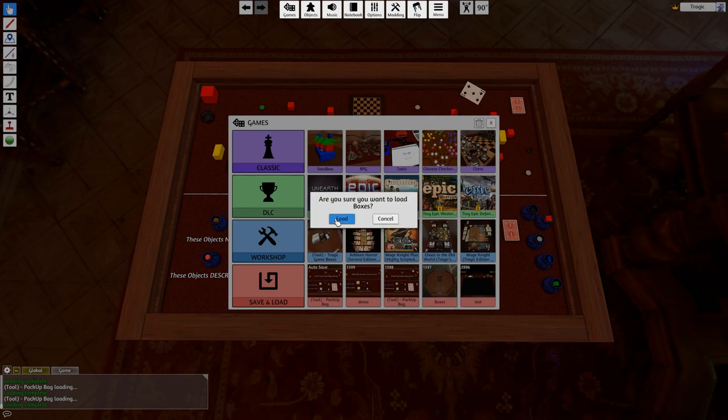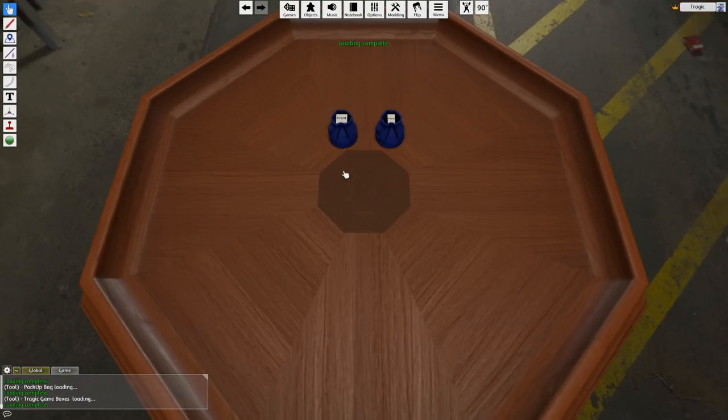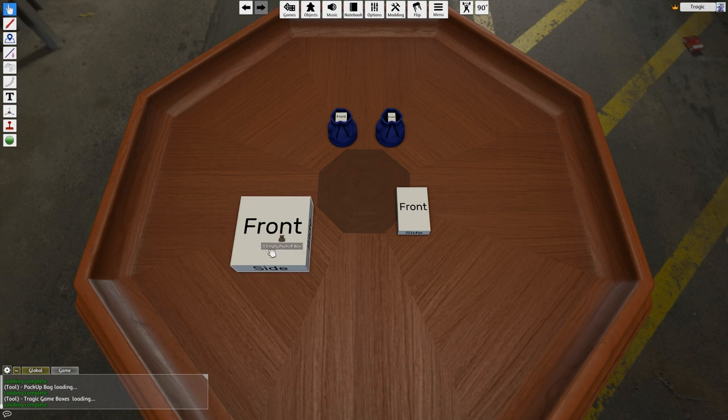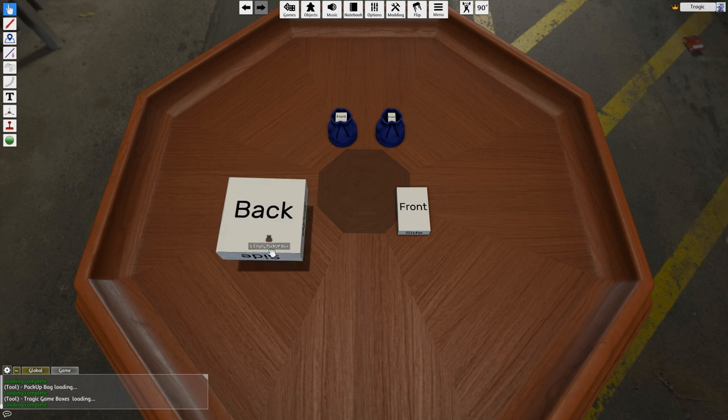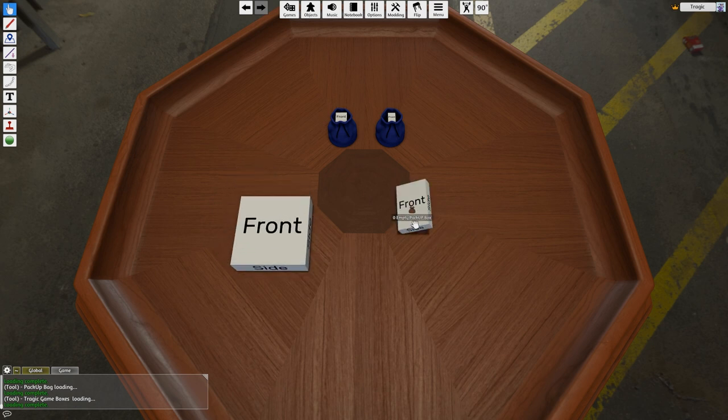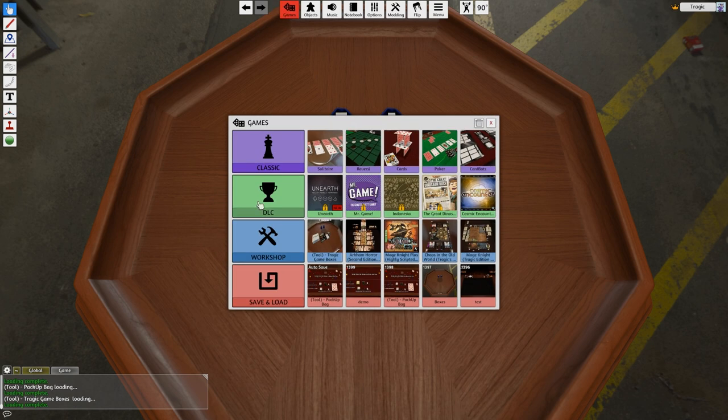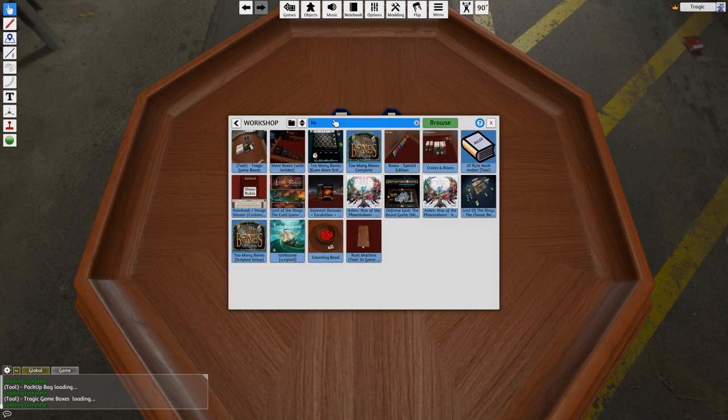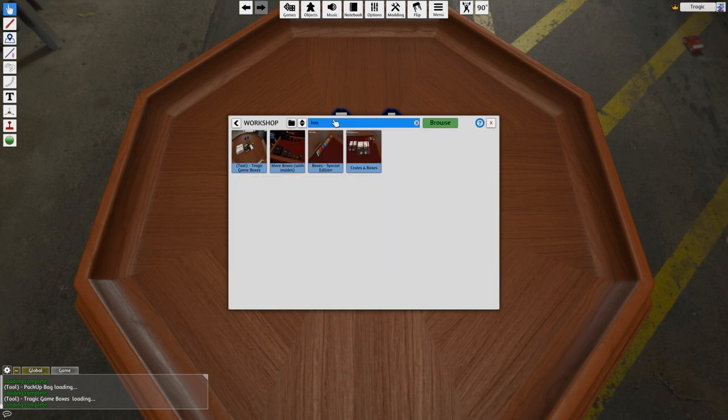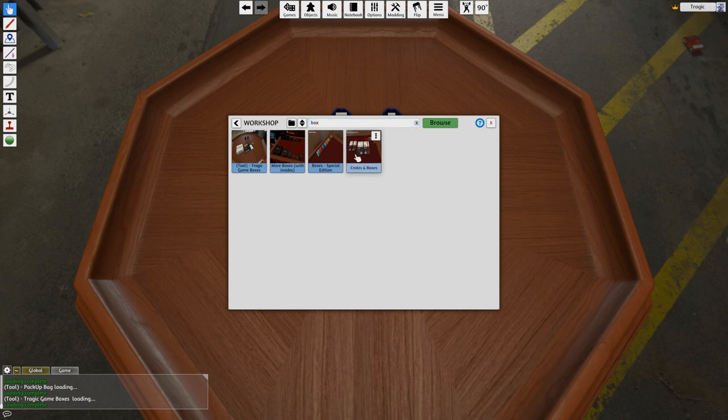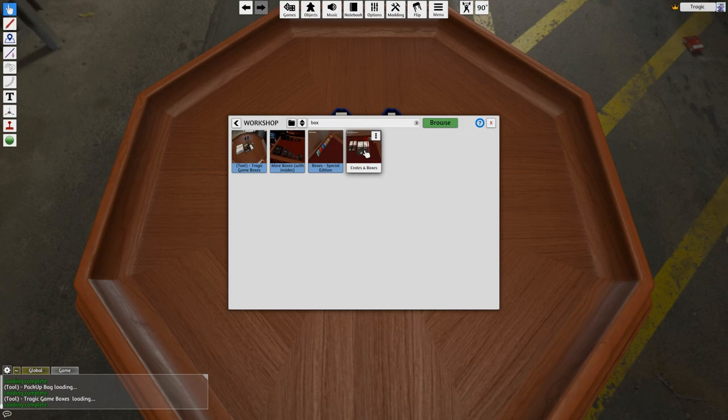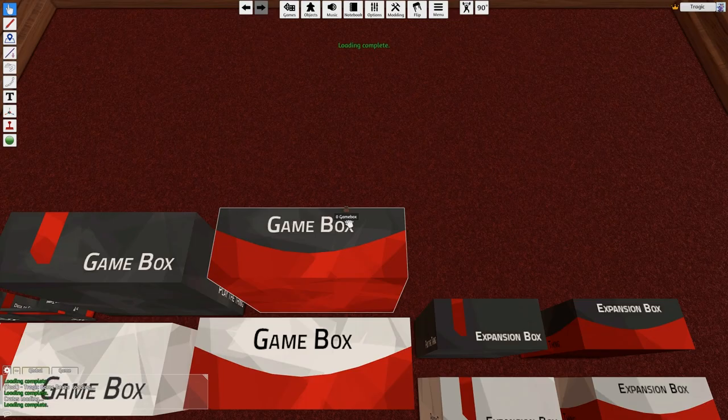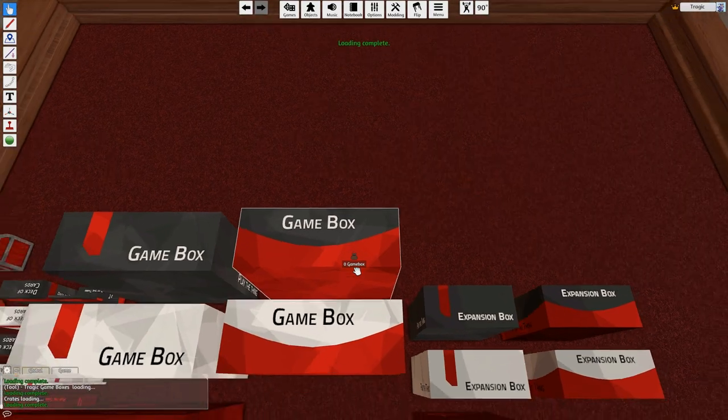Okay, and that is that. So that's been added to the pack up bags as well. And it's basically just the same object. If you go to the notebook you've got the link to the drive. Anyway, that is that. This is my little simple mod for just making your own boxes.